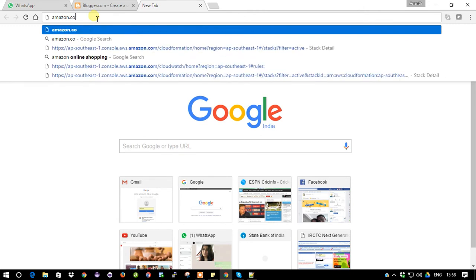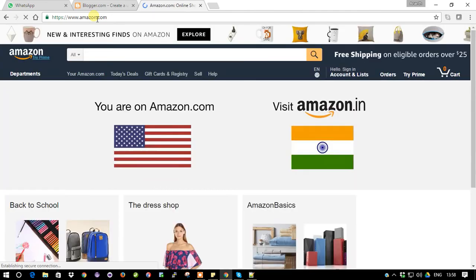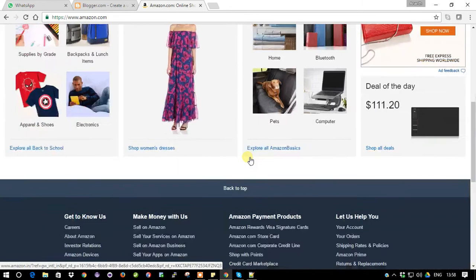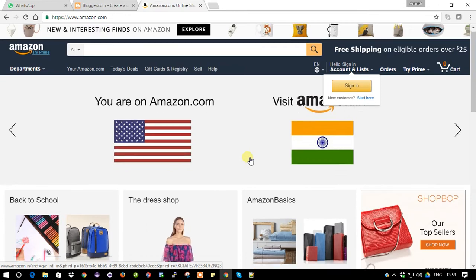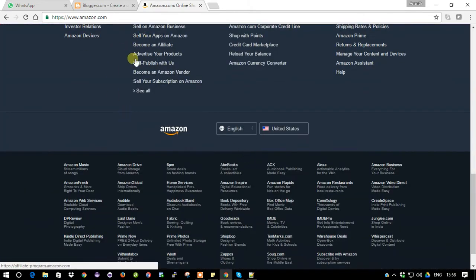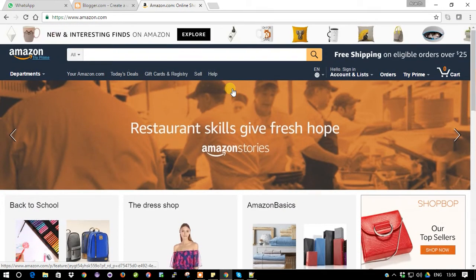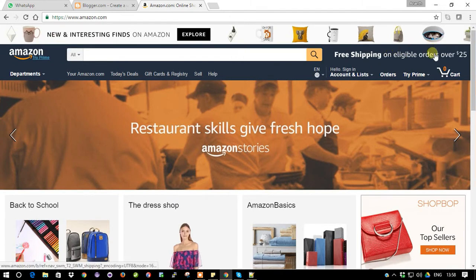I'm going to amazon.com. It will show up - amazon.com. Just scroll down and you can see 'Become an Affiliate.' This is the link which will help you to create an Amazon affiliate membership. Before proceeding to create your affiliate account, just log into your account and sign in.